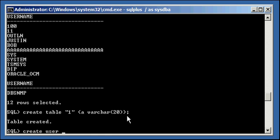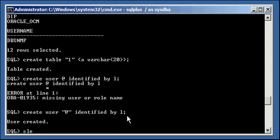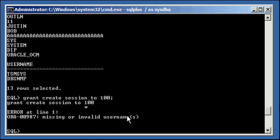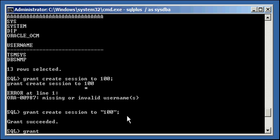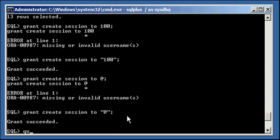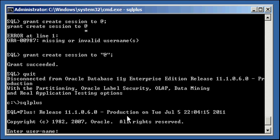Now same thing for special characters like the at sign. Create user at sign identified by L, can't do it. Surrounded by double quotes and now I can do it. Select username from DBA_USERS. And I'll do grant create session to 100, surrounded by double quotes. Grant create session to at sign, double quotes.